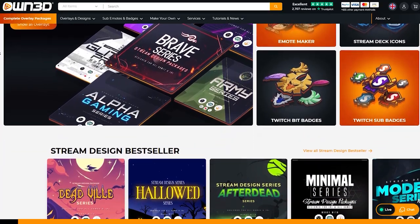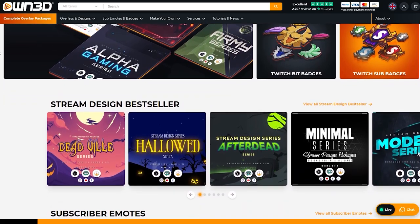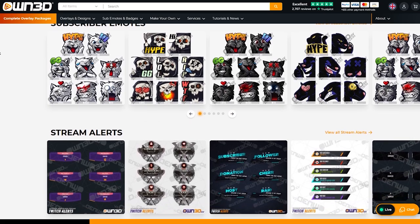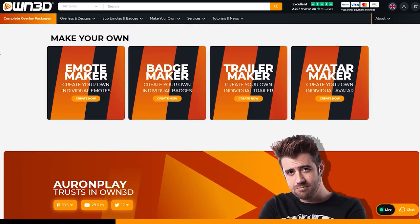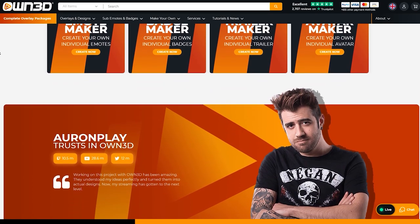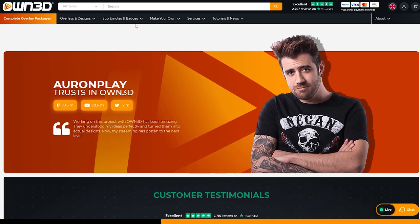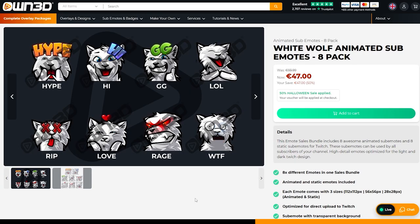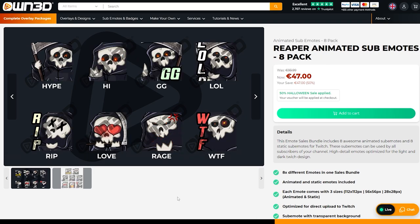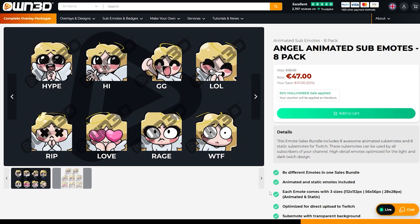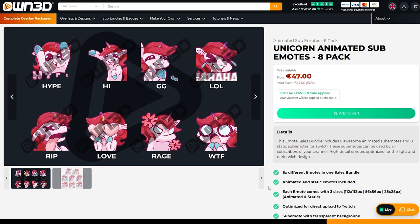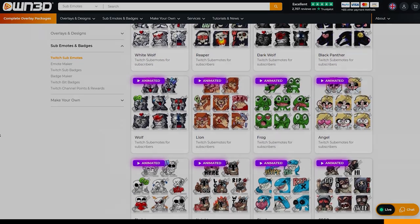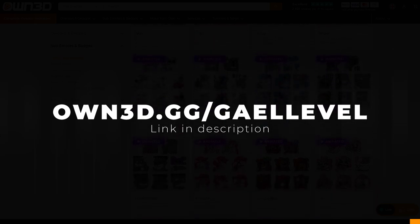Twitch recently gave people the ability to upload animated emotes on the platform, which is so cool. Even if you don't have access to this option, animated emotes could be a cool way to display as a GIF on Twitter or Discord, or show off on your stream with alerts. But finding an emote artist that also does animation or motion design is super complicated. That's why if you go to own3d.gg/getlevel, you can click on sub emotes and badges and find a bunch of pre-made animated emotes — white wolf, reaper, lion, angel, CT, unicorn, and much more.